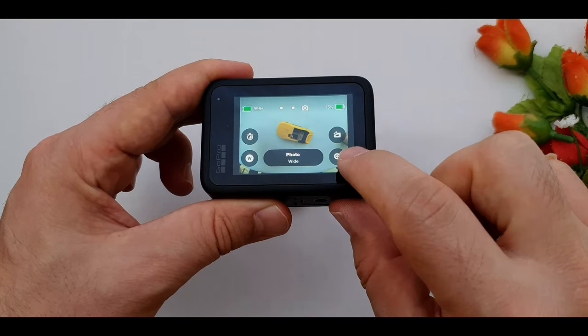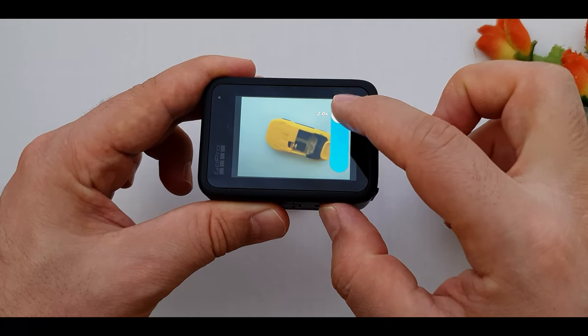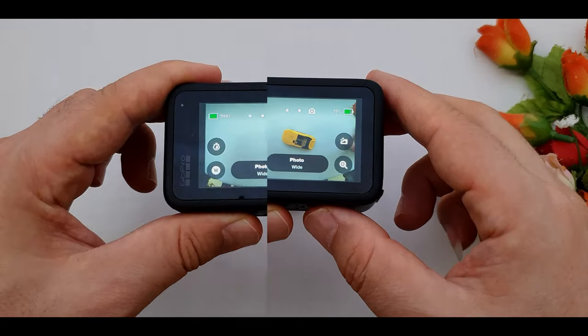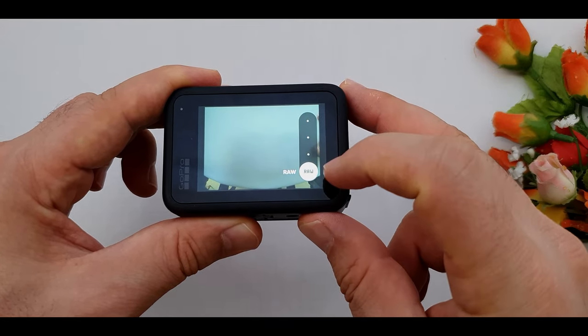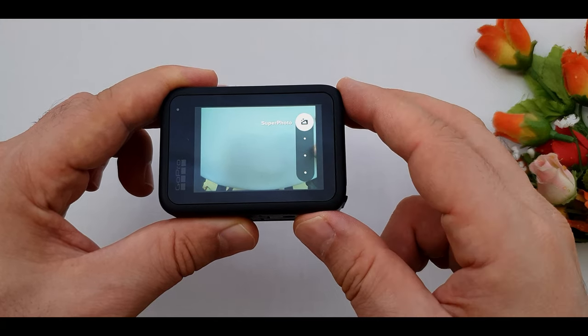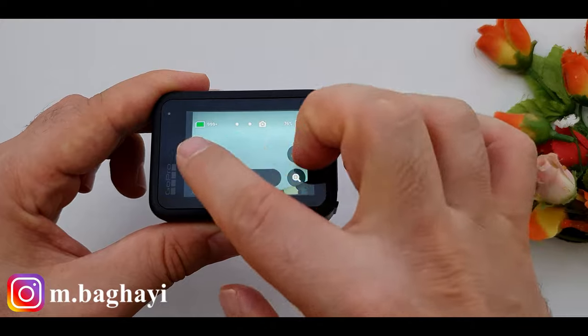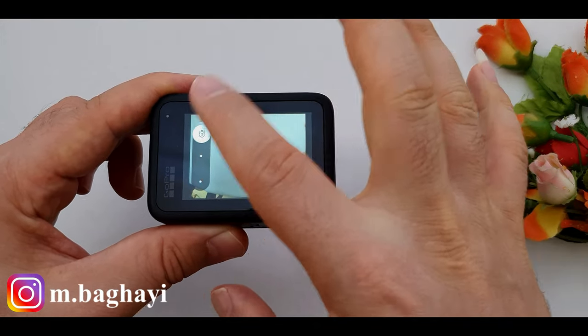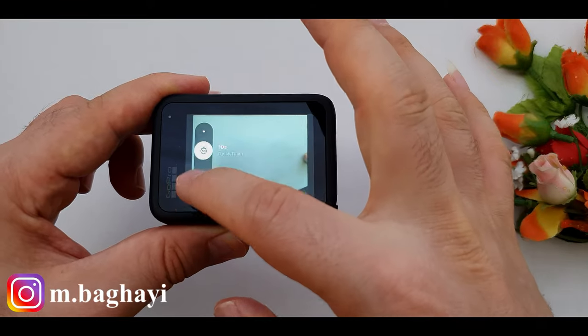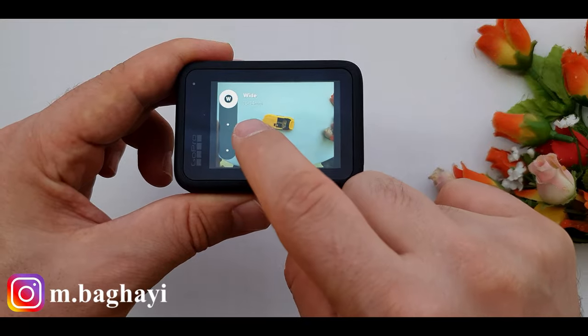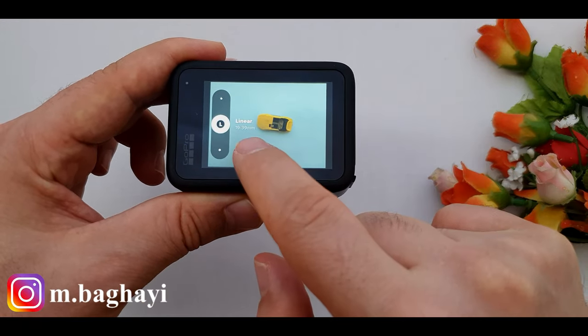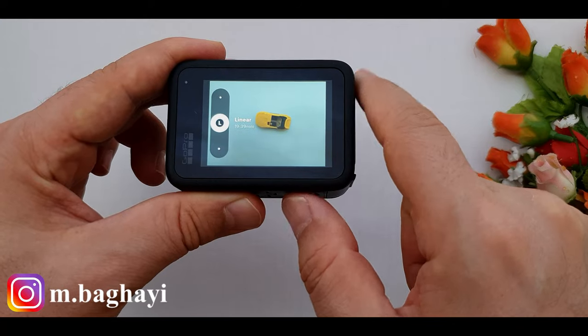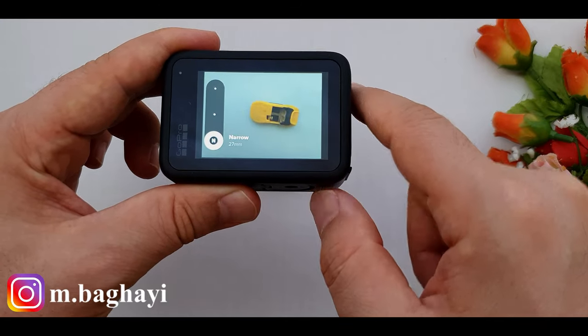Here we have the zoom slider to zoom in and out. This button is photos output and here we have RAW, Standard, HDR, and Superphoto. Next button is the timer and here we have 3 seconds timer, 10 seconds timer, and off. The last button is related to GoPro lens. Here we have wide angle 16-34mm, then linear 19-39mm, and the last one is narrow with 27mm range.